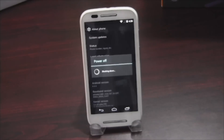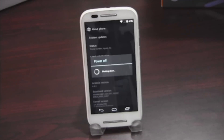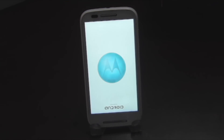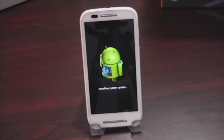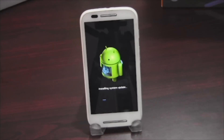It takes some time guys, have patience and listen to this cool music. And here it is — I guess this is the new Motorola boot animation.